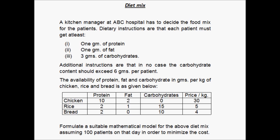Let us look at an example of formulating an LP model for a diet mix problem. A kitchen manager at ABC Hospital has to decide the food mix for the patients. Dietary instructions are that each patient must get at least 1 gram of protein, 1 gram of fat, and 3 grams of carbohydrates. Additionally, in no case should the carbohydrate content exceed 6 grams per patient.